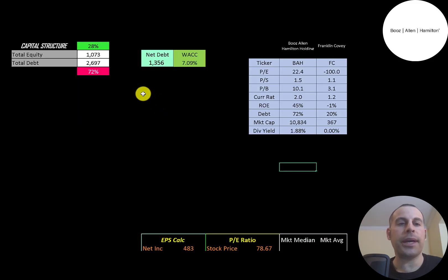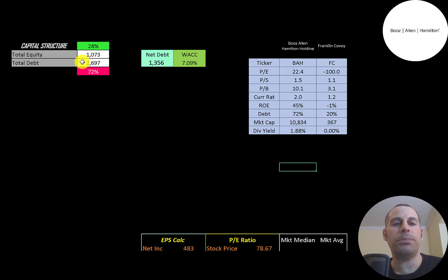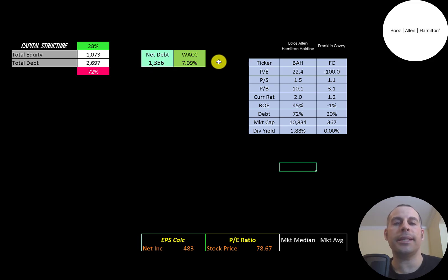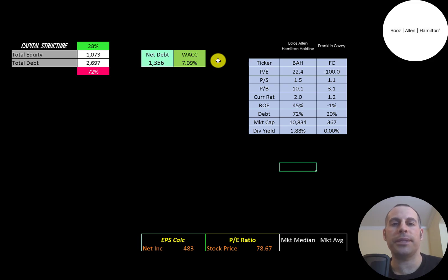Let's look at the capital structure. $1 billion of equity, $2.7 billion of debt. They're 28% equity, 72% debt. And their net debt is $1.4 billion. Their WACC is 7.1%, and that's the discount rate we're going to apply to the future cash flows.